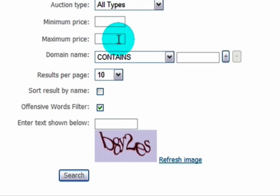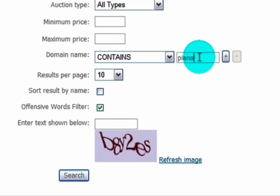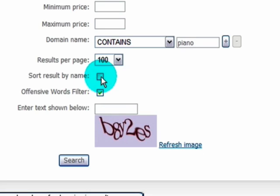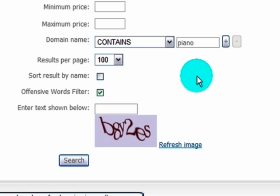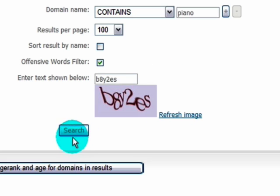You can set a minimum and maximum price — it's probably worthwhile setting a maximum price to filter out a lot of the results. For the domain name field, you can choose to have the domain name contain or not contain your keyword. I'm going to use the example of 'piano'. I'll choose 100 results per page. You can enable alphabetical sorting, but by default results are sorted by closest ending auction first, which I'd suggest leaving as default. There's also a standard CAPTCHA to fill in, then just click search.